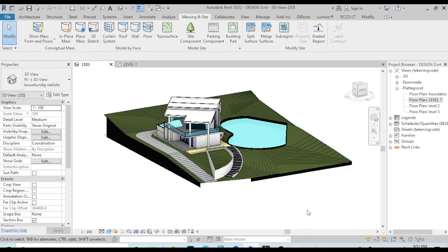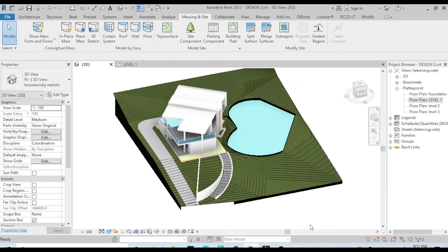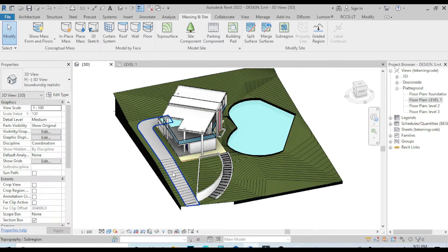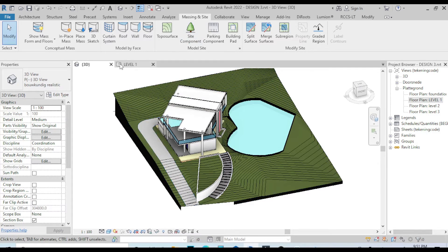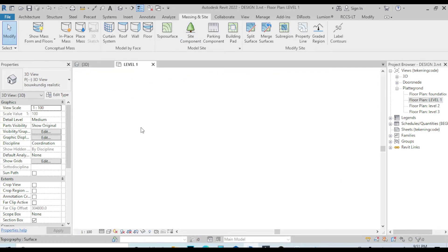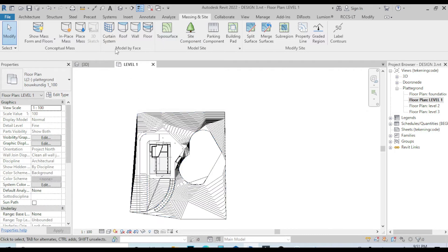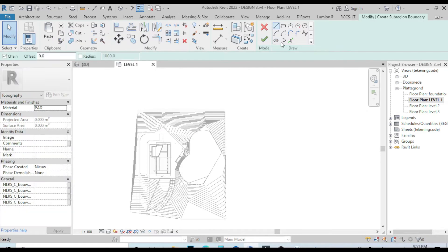Now let's go back to Level One to create the head. On Level One, let's choose Super Chin and pick a line.